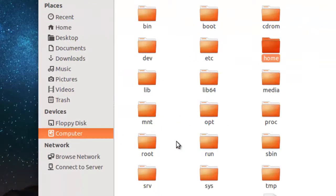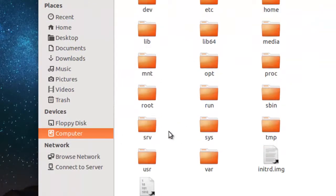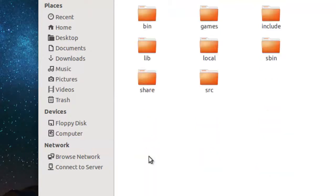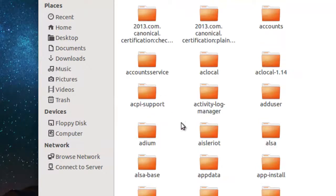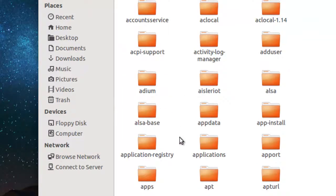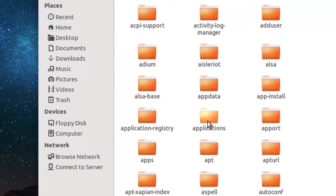computer. You will find a folder called usr. From there go to share, from there we need to open applications